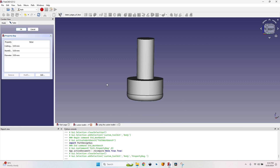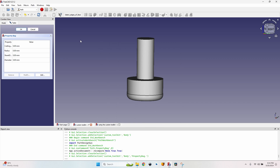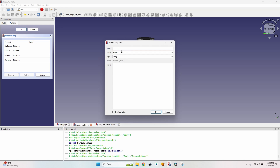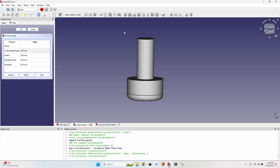The group is the same — 'Shape' — and the type is also 'Length.' The tooltip is 'the height of the cutting part.' There's one more variable I need: the radius of the round over at the corner of the tool bit. I'll call it 'Radius,' group 'Shape,' type 'Length,' tooltip 'the radius of the bottom round over.' You can also add informational fields in another group — for example a 'Brand' field in a 'Details' group as a String type.